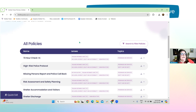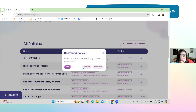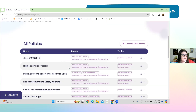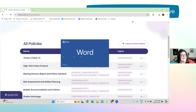I'm just going to download the 72-hour check-in. All I do is hit download. It'll ask: would you like to export the policy content or procedure? I want both. And then it downloads. I'm going to open up the Word document so you can get a visual of what this looks like.